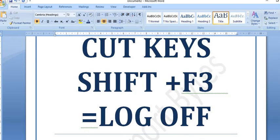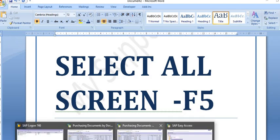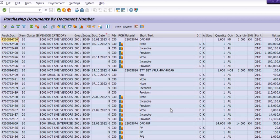The next shortcut key is F5. When you press F5 on your keyboard, SAP will select all the tables and content available on your SAP screen. Let's see directly how it works — I'm going to press F5.